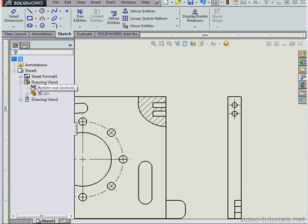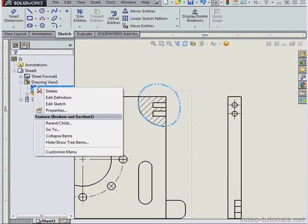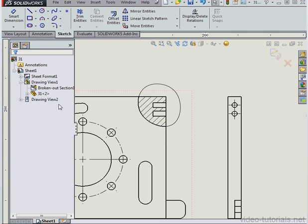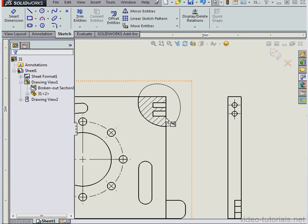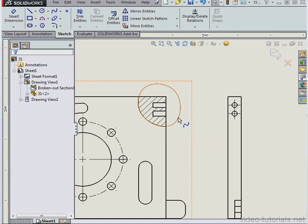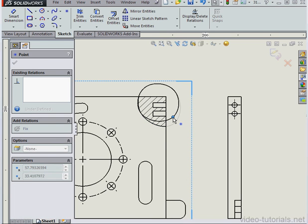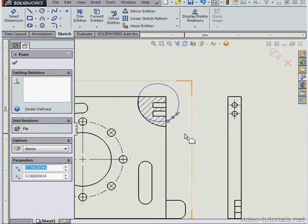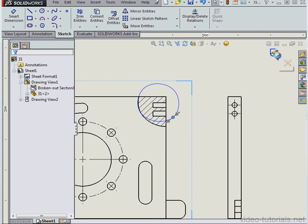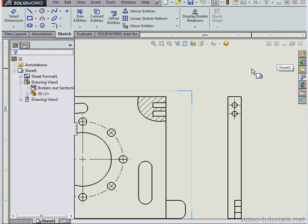Here's the node for the Broken Out view. In order to make changes, you can edit the sketch. Right-click, Edit Sketch, and this allows us to modify the spline. Make our changes and then accept and exit the sketch.